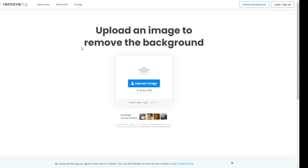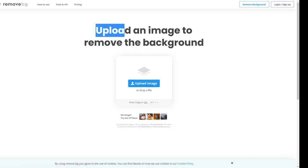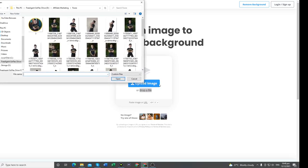So there is the how to use tools, API pricing. Do not need to care about this. And you do not even need to log in or sign up. So as you can see, I'll upload an image to remove the background. So click on upload image or drop a file. I'll click on the image button